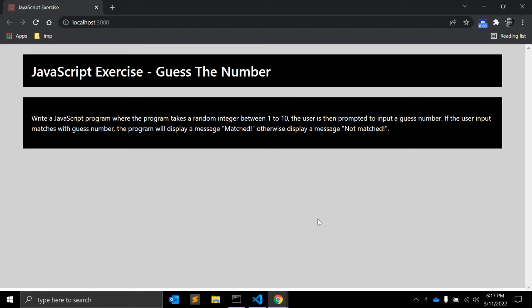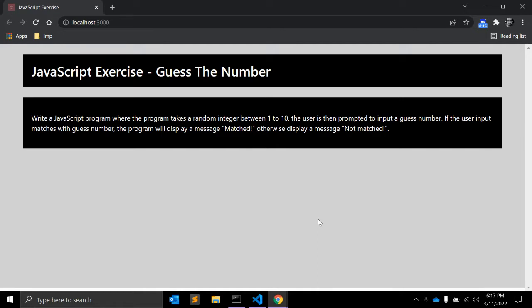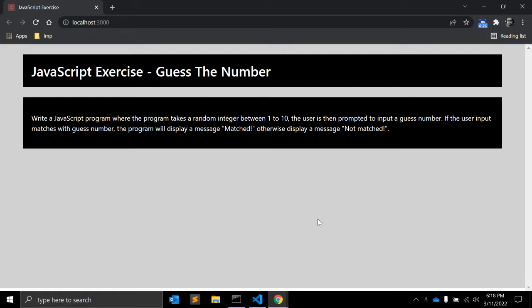Hello friends, in this video we will write a JavaScript program, a JavaScript exercise: Guess the Number. In this video we will see a JavaScript program where the program takes a random integer between 1 to 10, and the user is then prompted to input a guess number. If the user input matches with the guess number, the program will display a message 'Matched'.